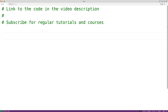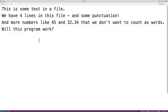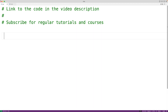In this video, we're going to learn how to count the number of words in a file using Python. For example, we have a file called file.txt, and there are 33 words in this file. Let's write a Python program to count the number of words in that file.